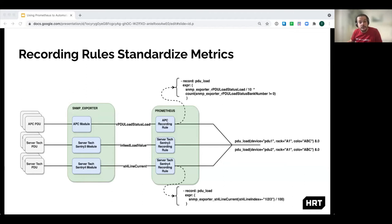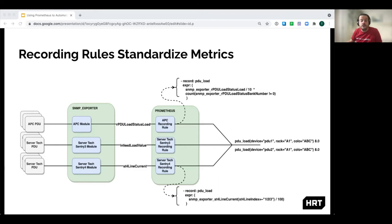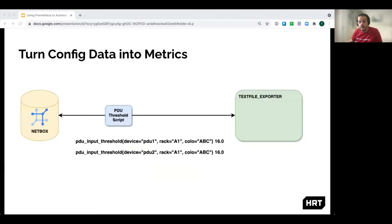The solution to this is to use recording rules to abstract away the underlying hardware and generate a common metric name. Once we verify all the recording rules are correct, there's no need to touch any of the downstream tooling.